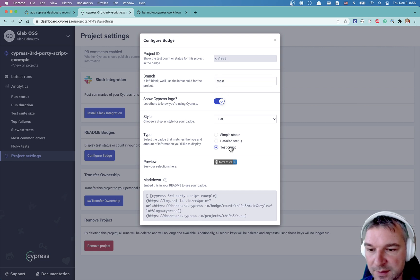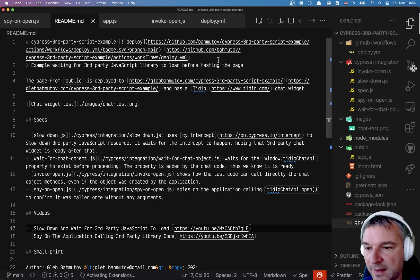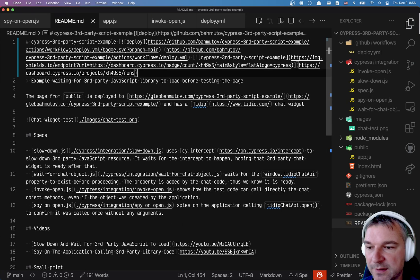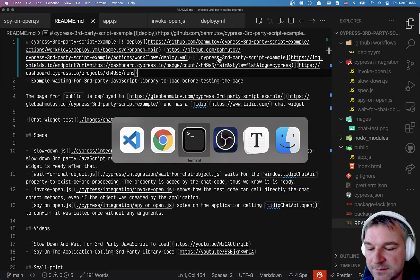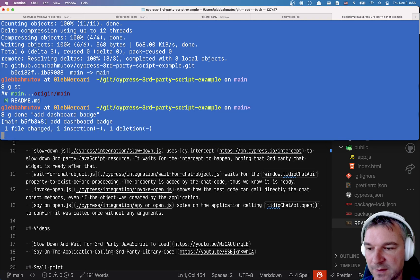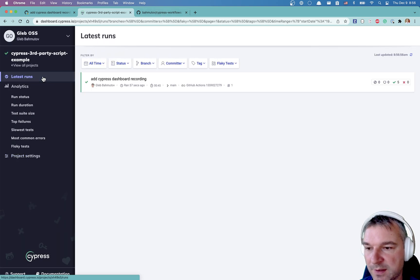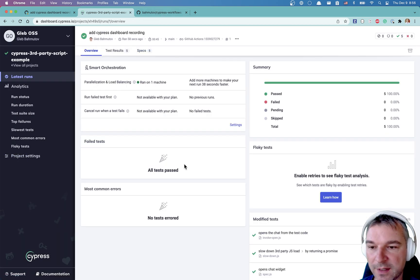Configure badges only on main. Let's do a test count as well. Copy. And let's add it to my readme file. Okay. Let's look at the results. Latest runs.